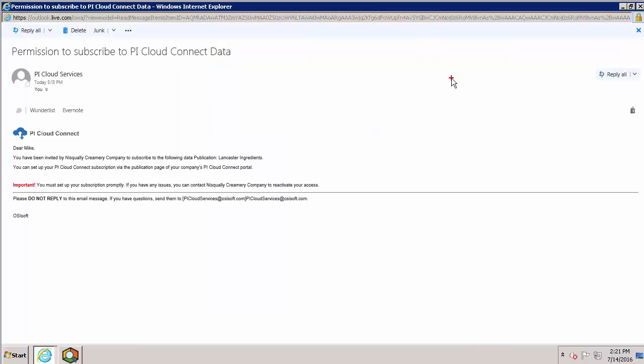And here we have it. As you can see, the email shows us the name of the company that's inviting us, as well as the name of the publication. Hopefully, the publisher has used a descriptive name so we know what we're looking at.